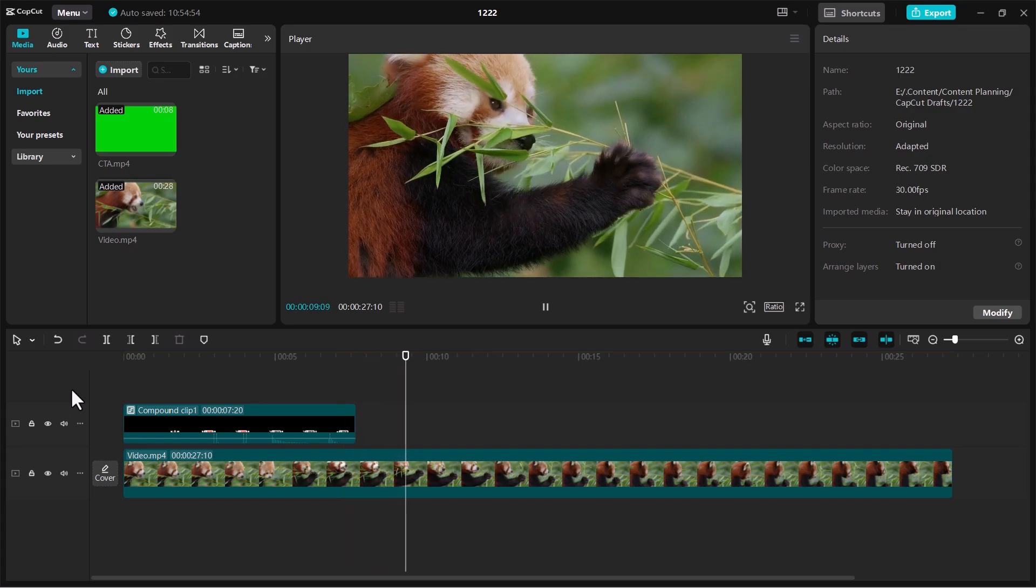When satisfied with your edits, just export the video. By following these steps, you can effectively utilize CapCut's green screen capabilities on a desktop or laptop.